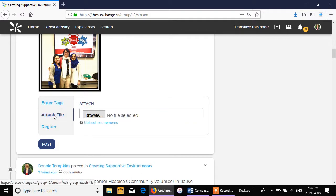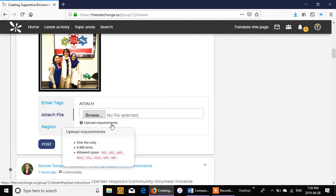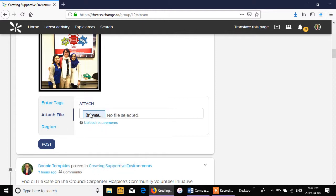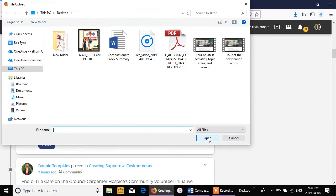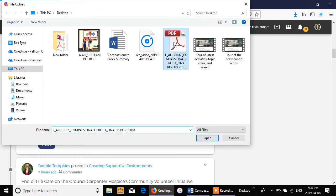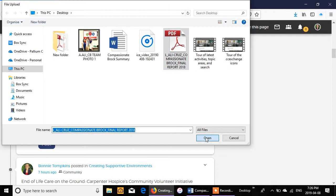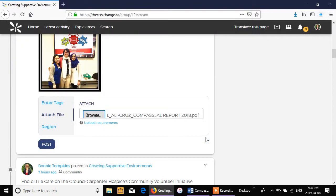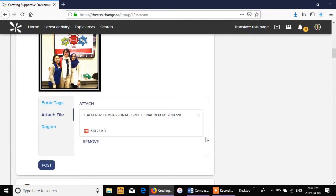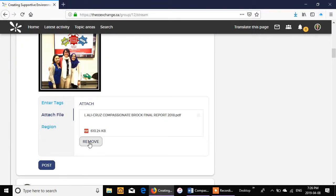Now we want to attach a file. You can click here to see what the requirements are: the limits, the type of documents you can upload. You can also click on browse. So here we are, this is the first year report. So we're going to include that. There it is. We can remove it if we've clicked the wrong one.